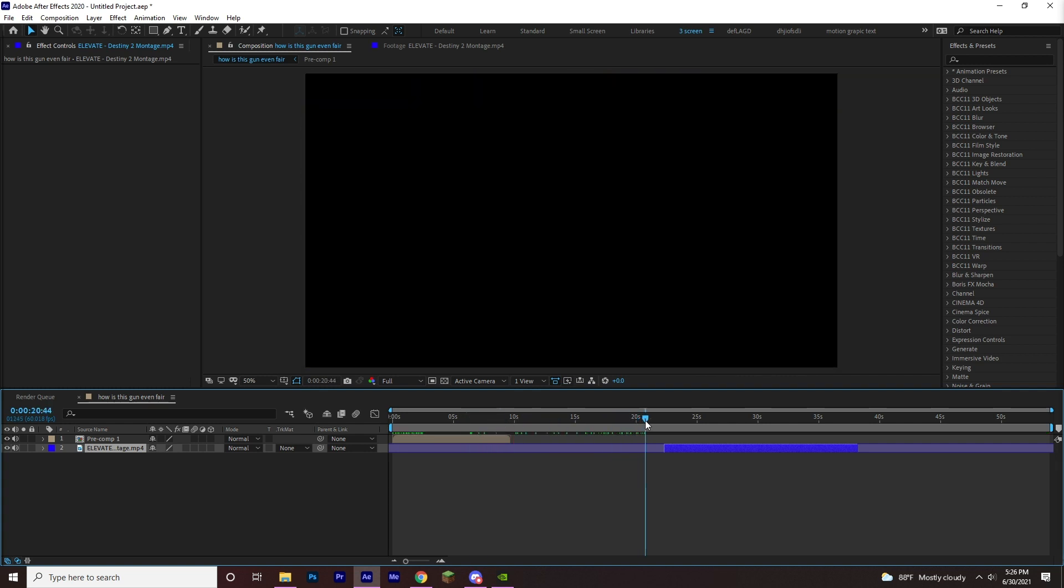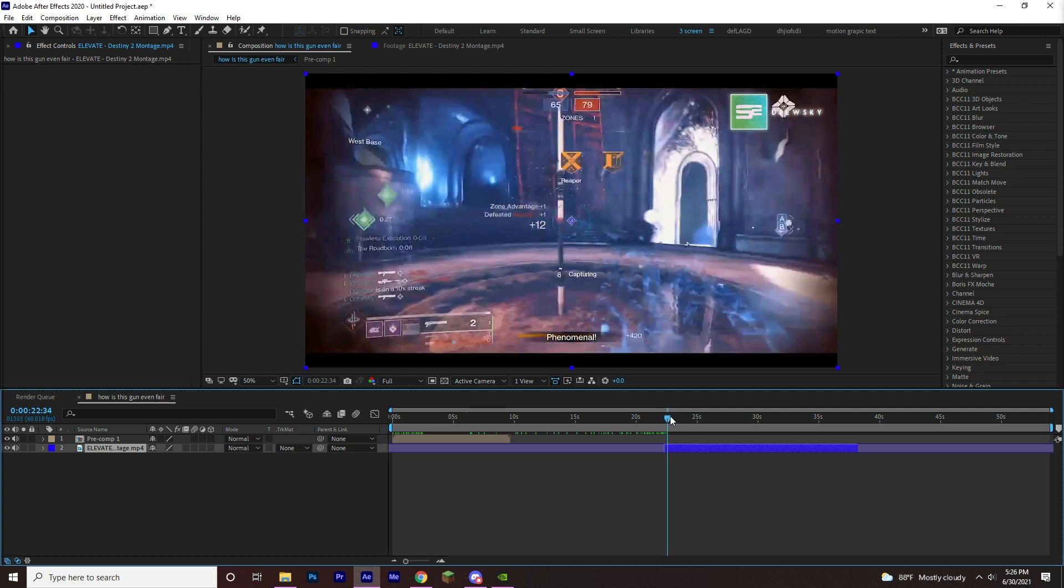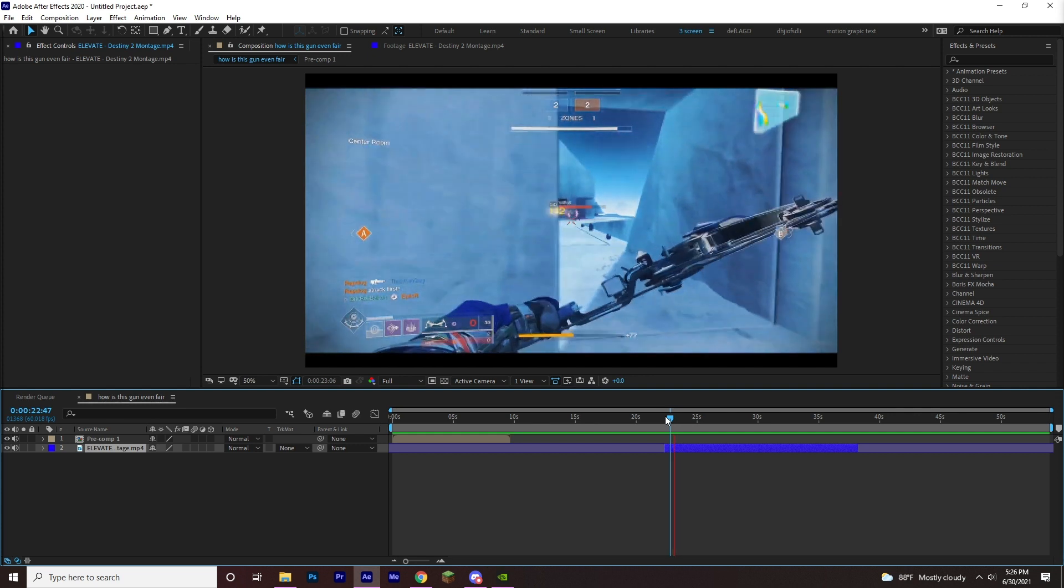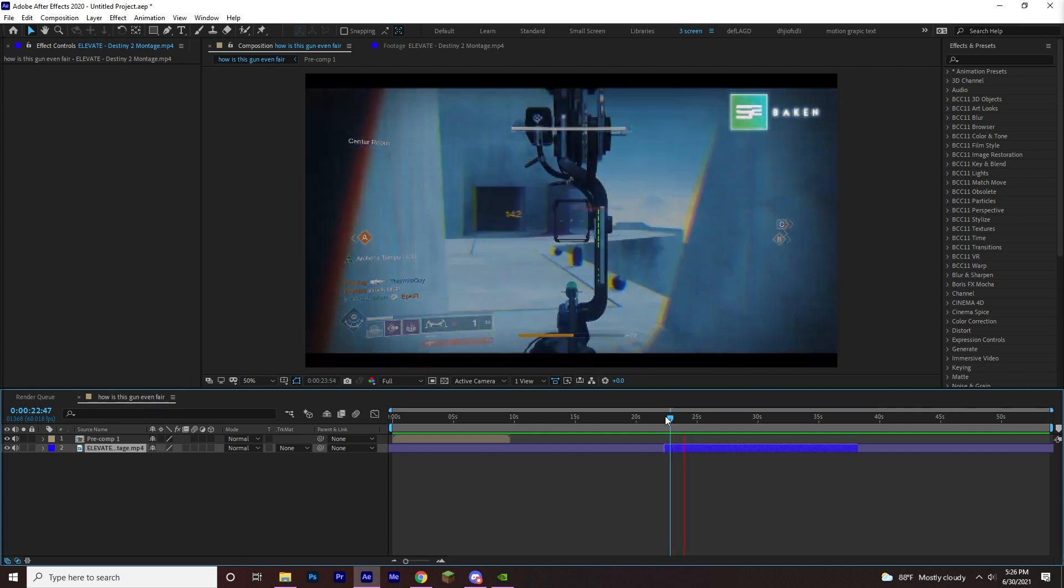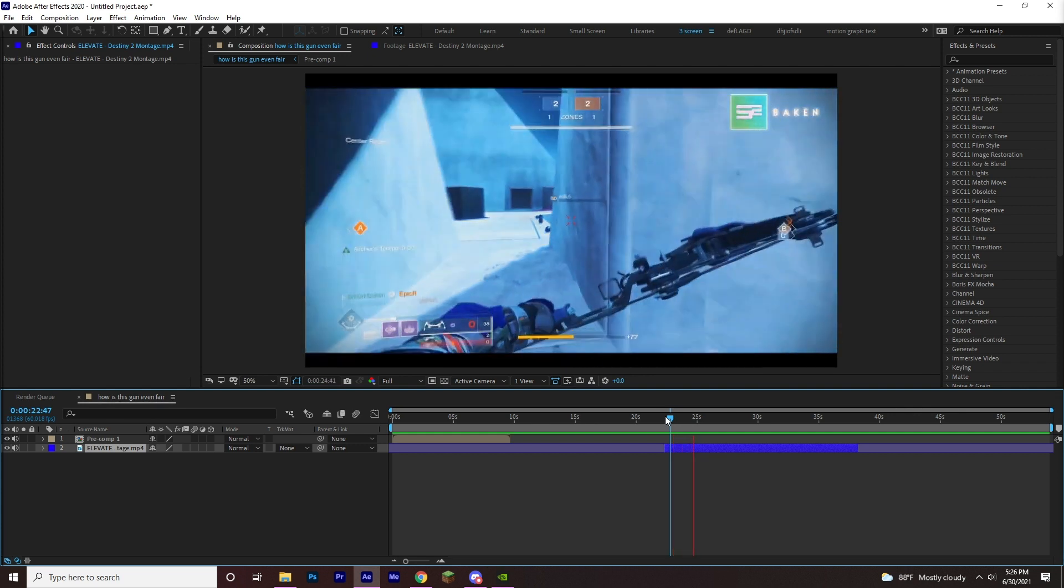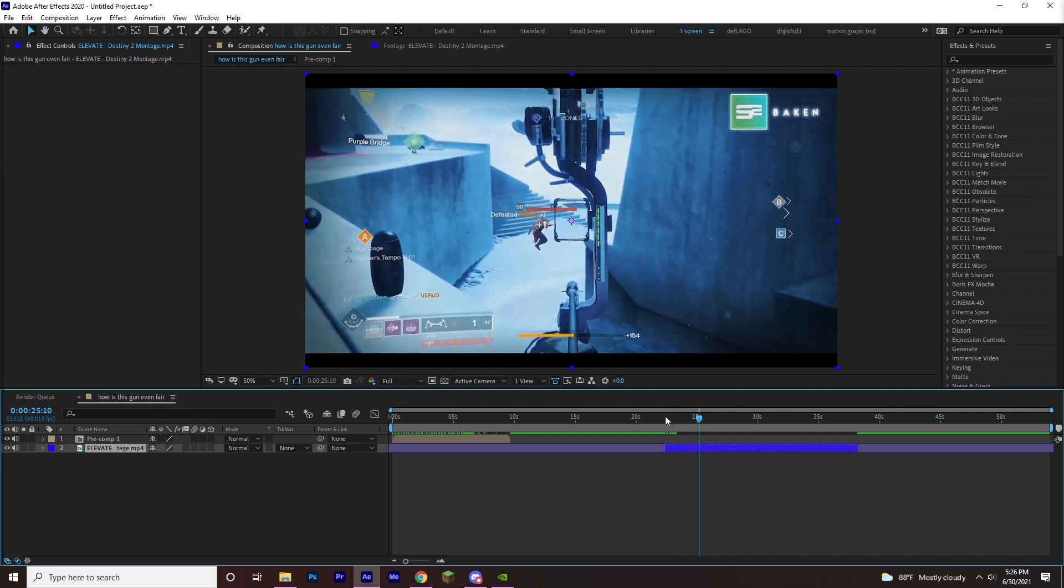And this next clip right here, we're looking at, so watch, he gets a kill with this bow, right? He gets one kill, boom, one kill. What? He teleports. Did you guys see that? He teleported.